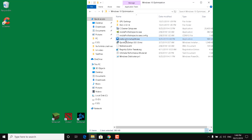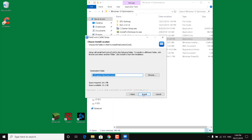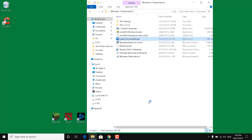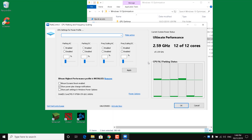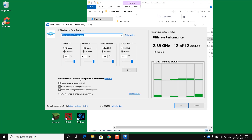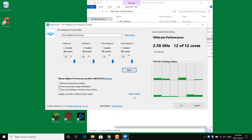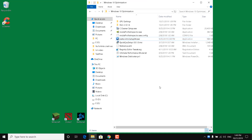The next step is to double click on Power Control Setup 64, click Yes, click OK, I Agree, Next, Install, and wait for it to finish. Once it opens, click on where it says 'CPU Settings for Power Profile' and choose 'Bitsum Highest Performance' from the list. Make sure all of these are set at 100%. Click Apply — it should say 'New settings have been applied' — then click OK.